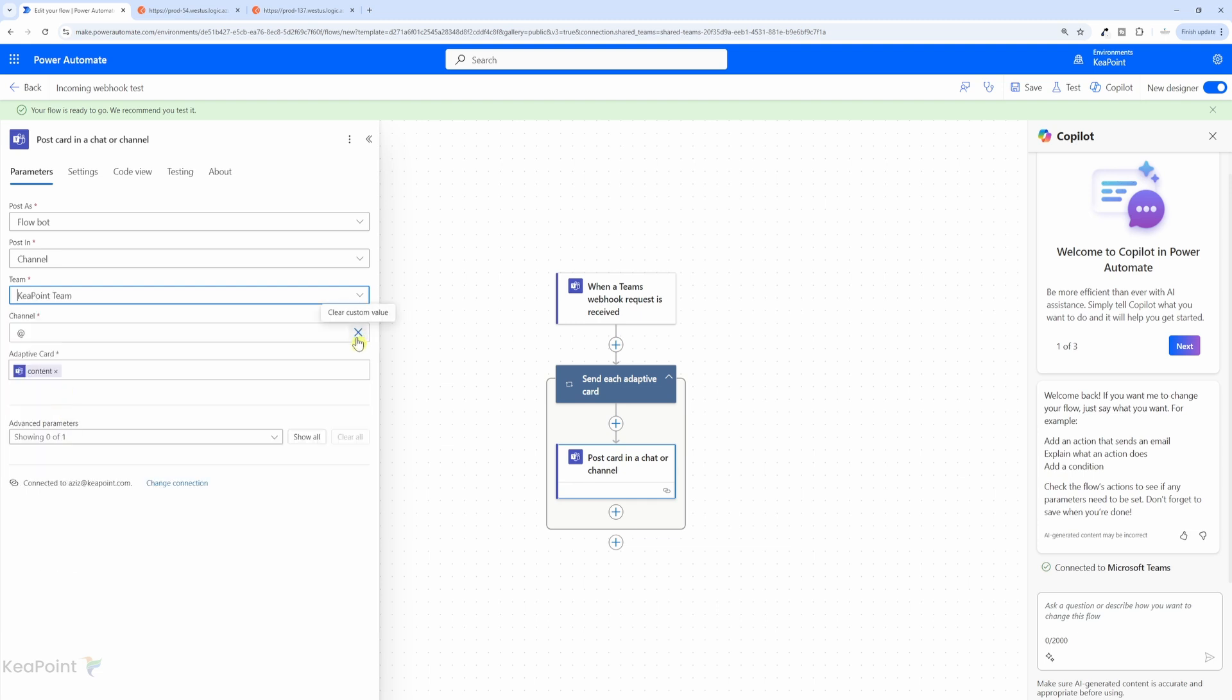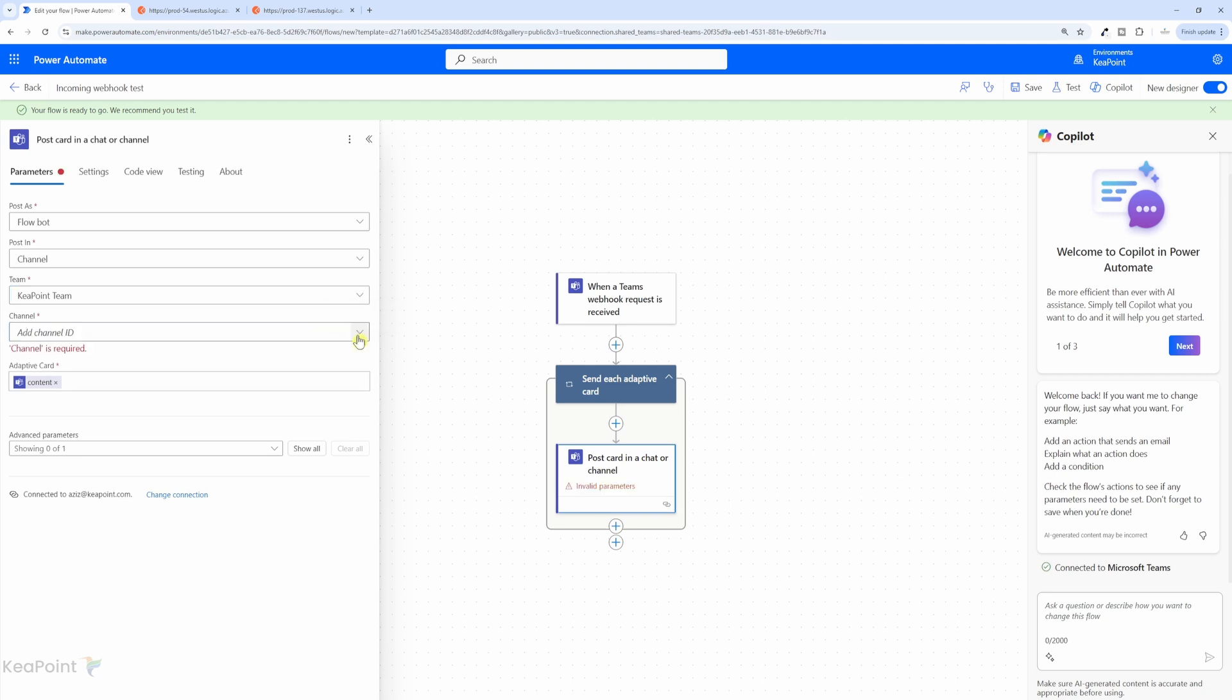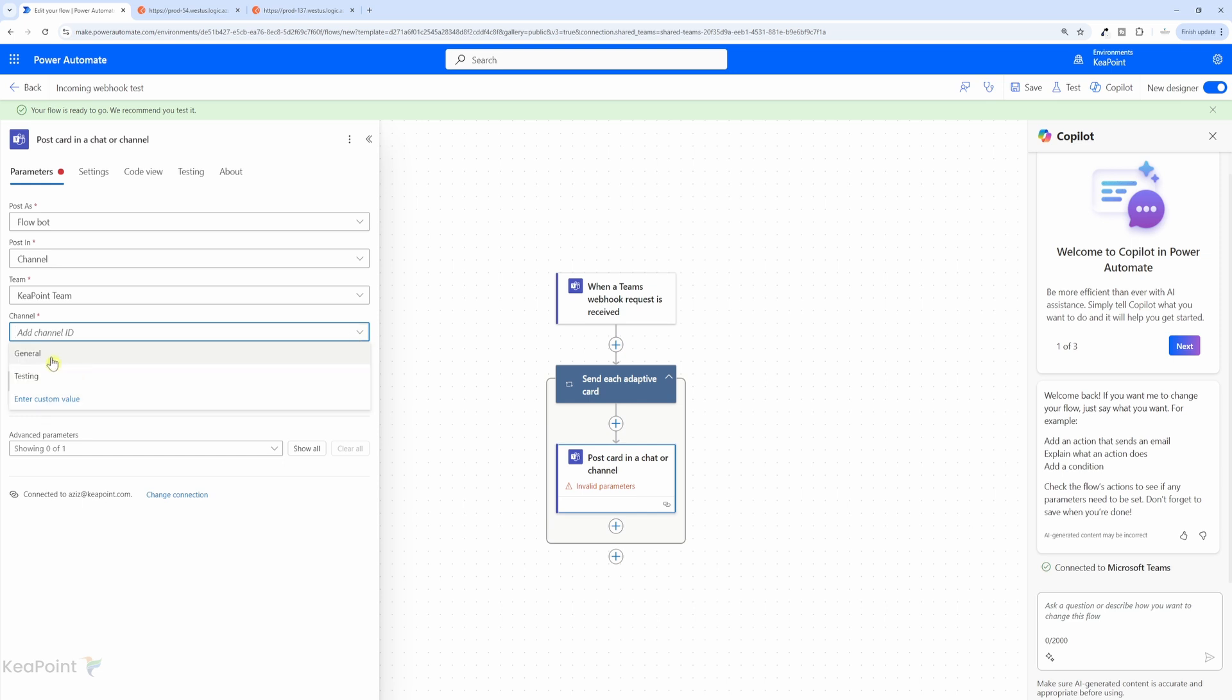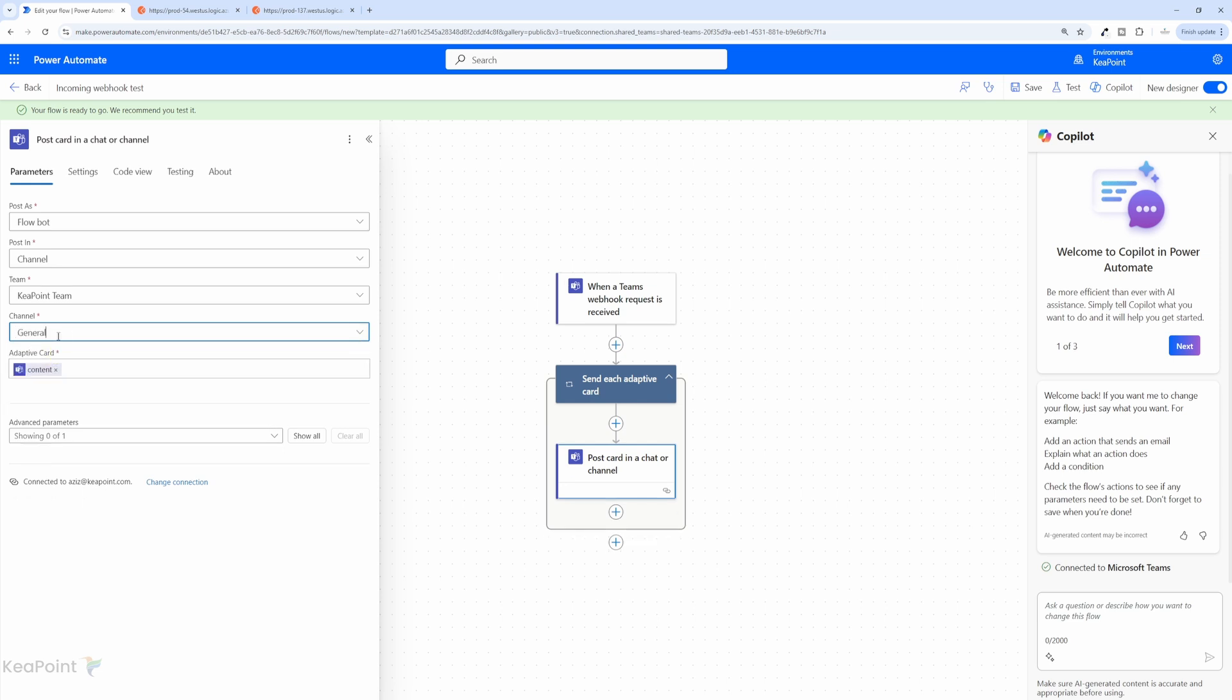click on this dropdown, and let's select KeyPoint team. And then next to the channel, let's clear custom value. And then I will click on the dropdown, and now the general channel of KeyPoint team. Okay, so the flow is ready. Let's save that flow.